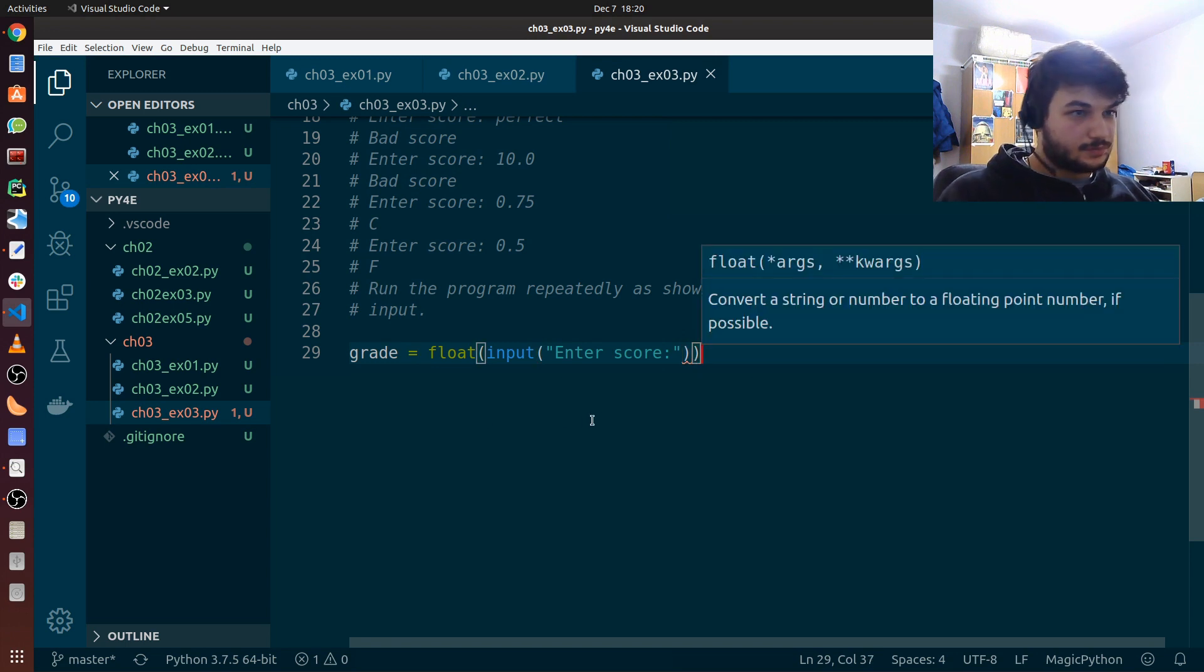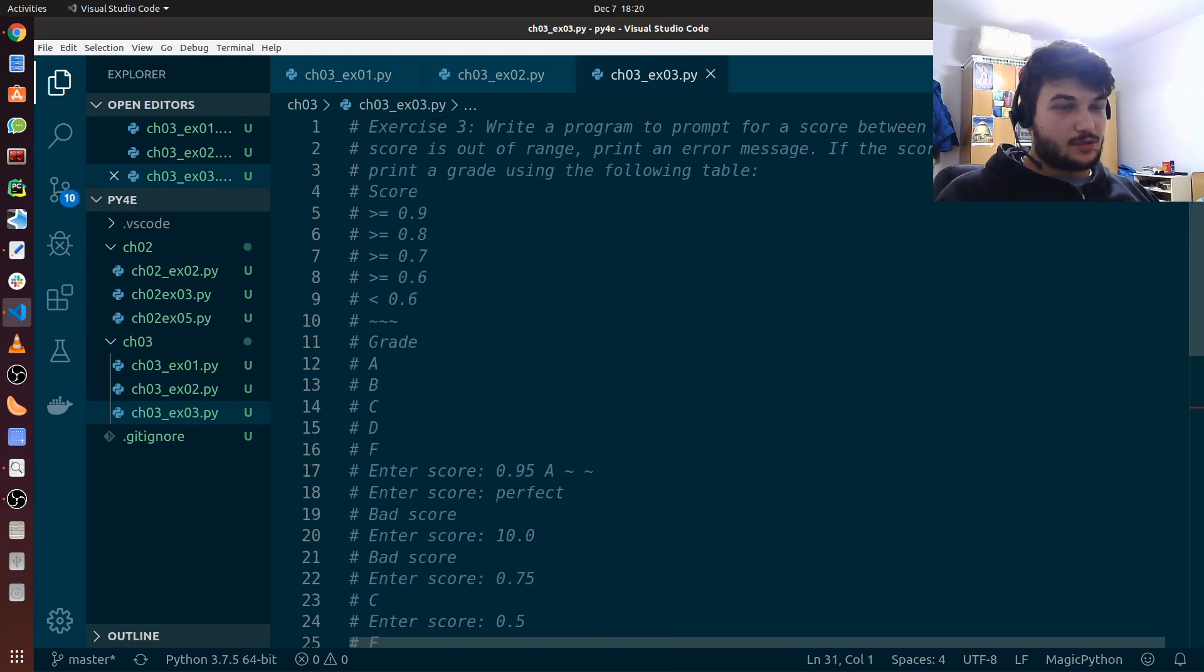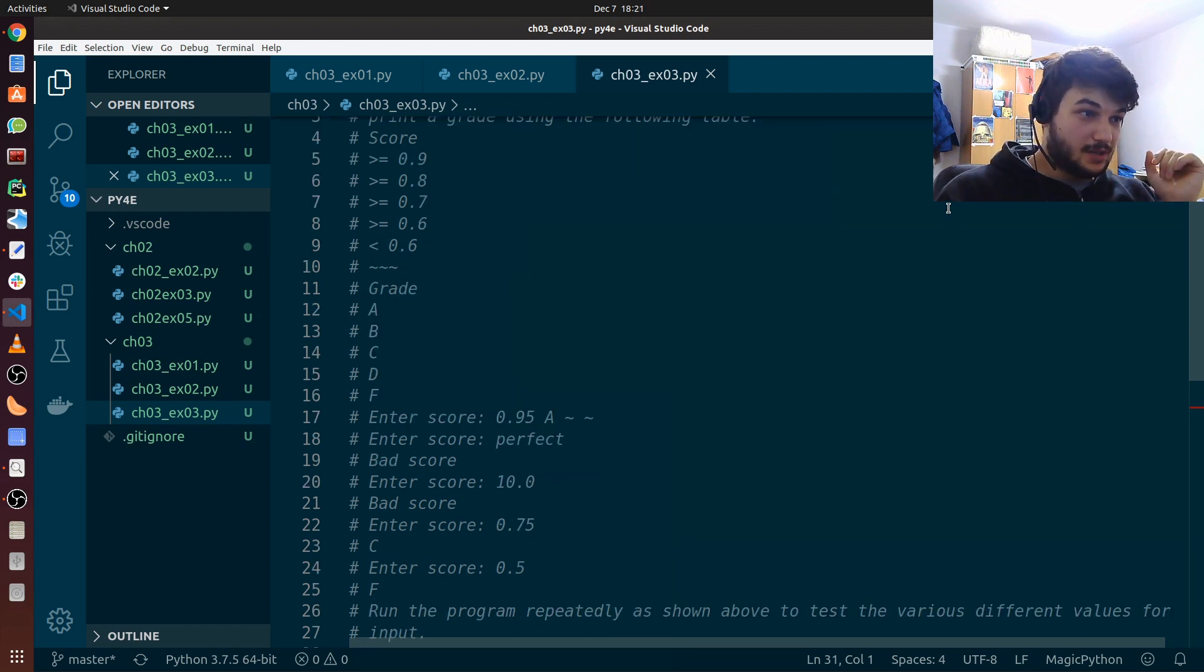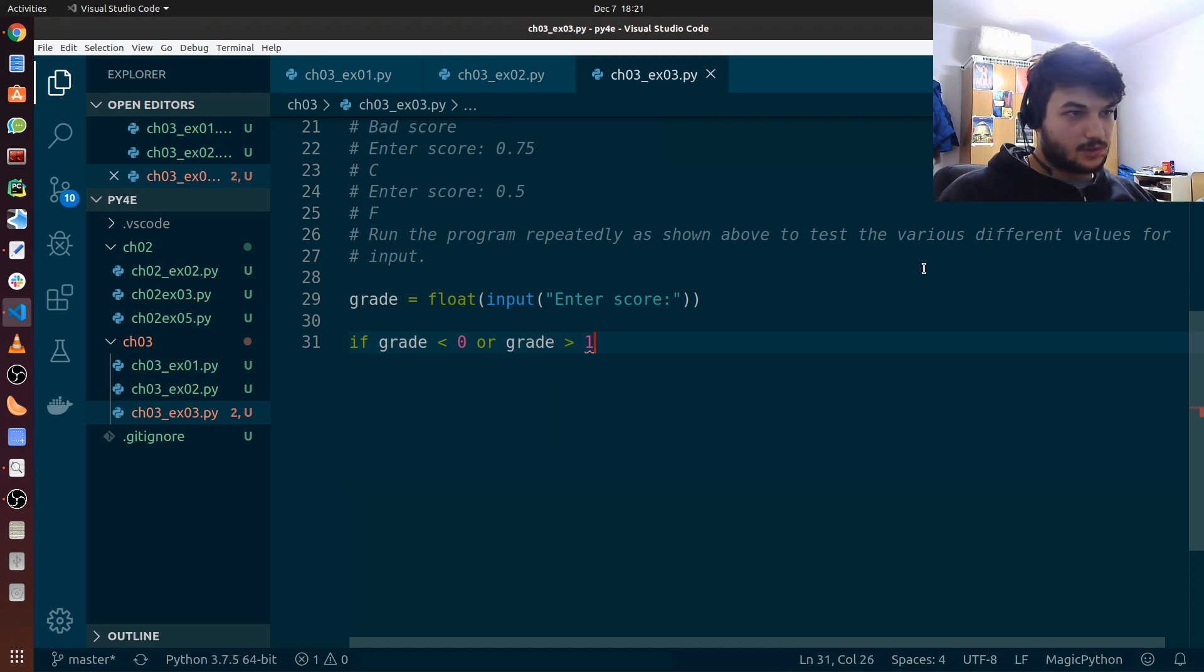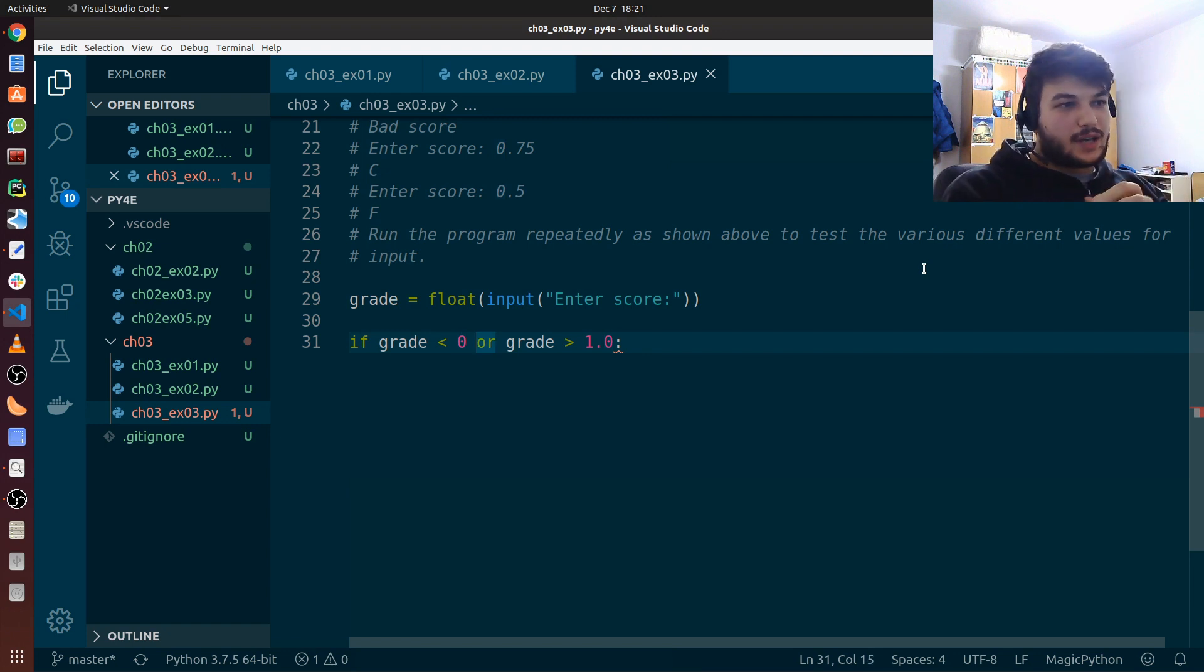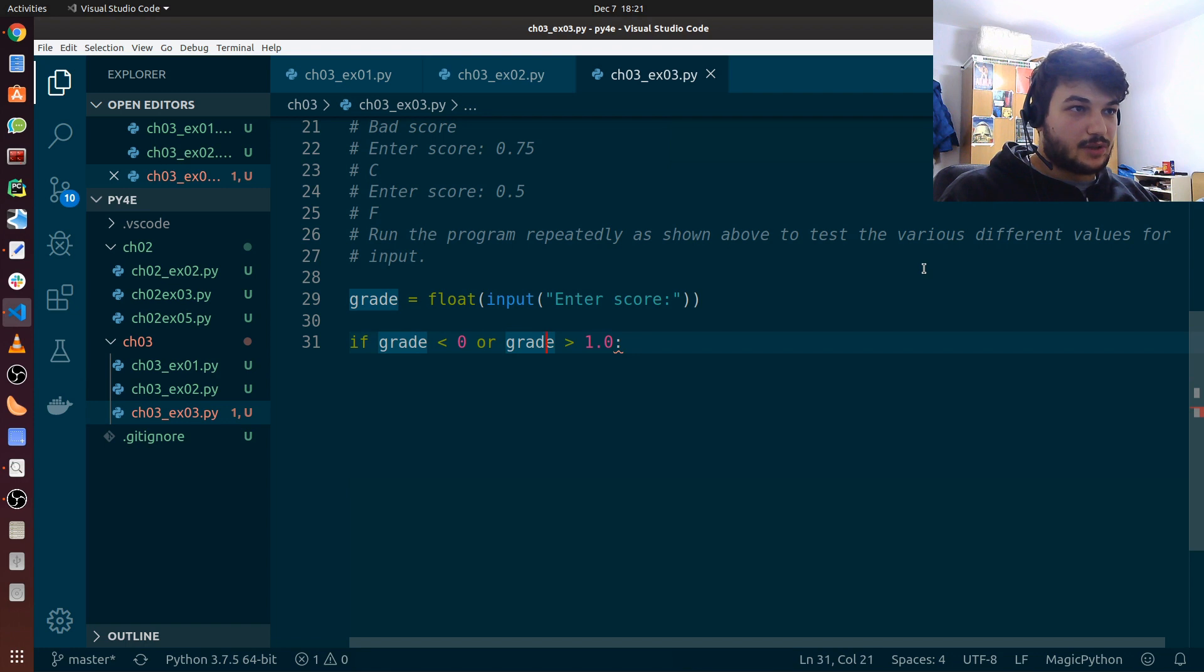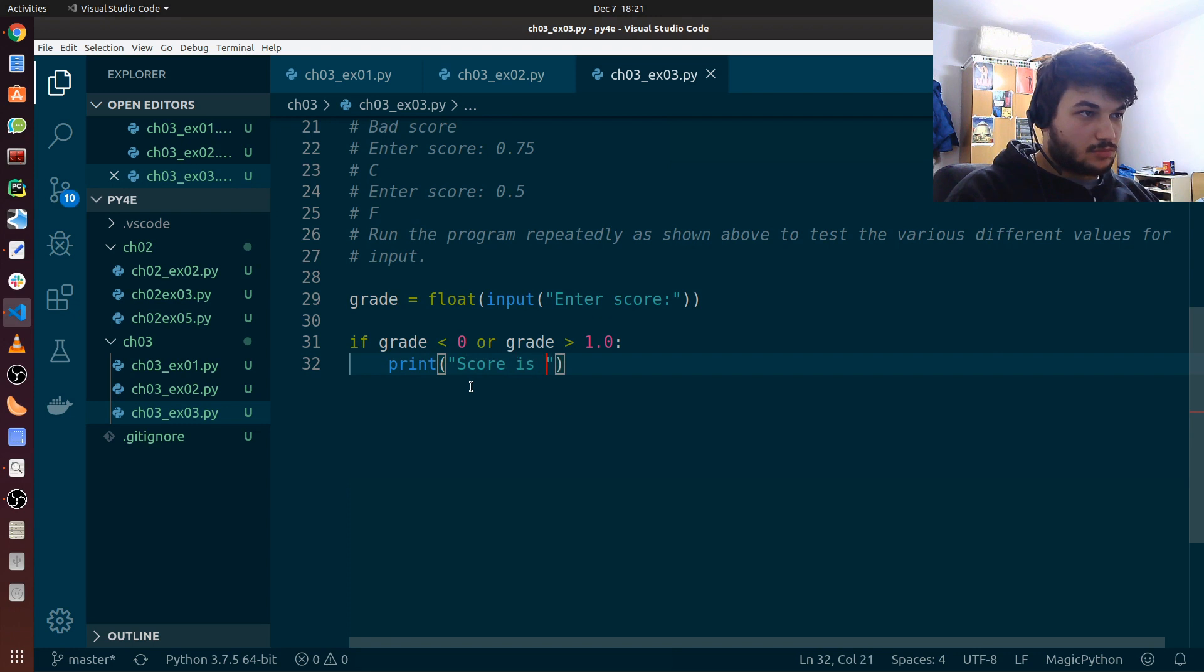Okay, we need this input as a float. So we just wrap this with a float function, which converts it to a float. So we get the grade now. Now, first thing we have to check is if it's between 0.0 and 1.0. All the cases where the grade is less than 0 or bigger than 1.0, we need to print an error message. So we check that first: if grade is less than 0 or grade is bigger than 1. So this OR here covers all our cases that we don't want. So all the cases where the grade is less than 0 or bigger than 1.0, we need to print an error message. Just print score is out of range.